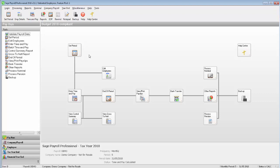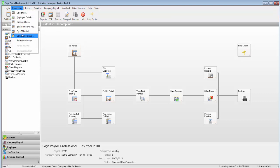Once you've checked your software is on the correct version, you're then ready to edit the Employment ID. To do this, go to Processing, then Employee Details.